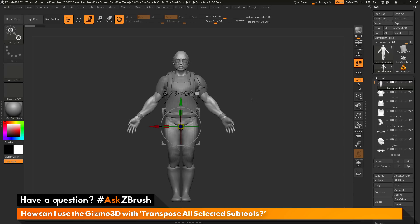An alternate way to determine which sub tools are moved when transpose all selected sub tools is active is by holding Control and Shift and then selecting the sub tools you want to move. I'm going to make sure I have Control and Shift held down — you'll see over here it's going to tell me I have the Select Rectangle brush selected. Now I'm going to come across the arm of the Demo Soldier and simply click.